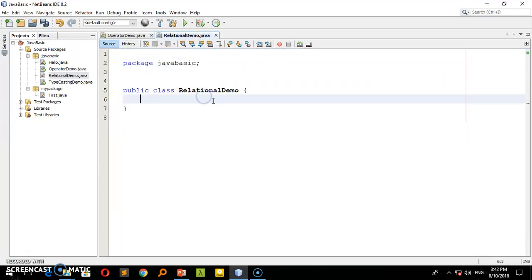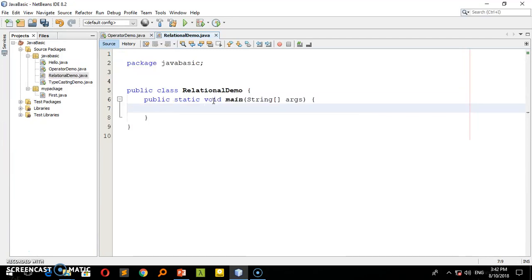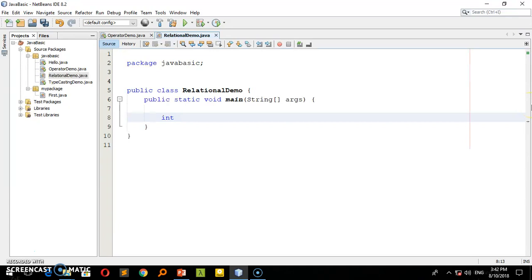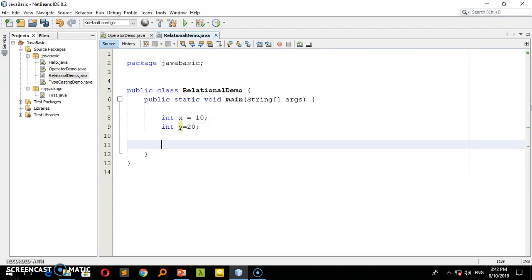We have public static void main, the main method. Let me declare integer x equal to 10 and integer y equal to 20. I'll declare a boolean variable r.